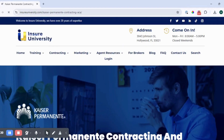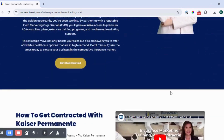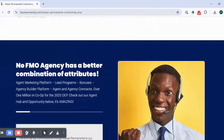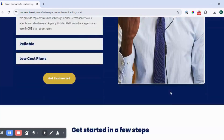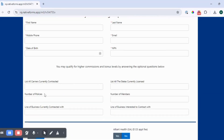Now, once you're on the page, you can read more information about Kaiser Permanente. Next, click on the Contract Now button. This is going to take you to our online contracting forms.